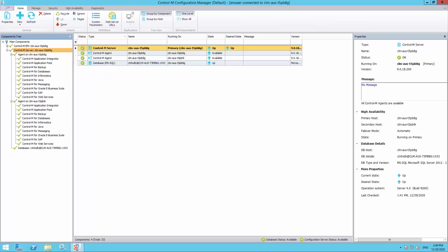This is a Control M Server environment with High Availability. The High Availability is enabled and is in automatic mode now.